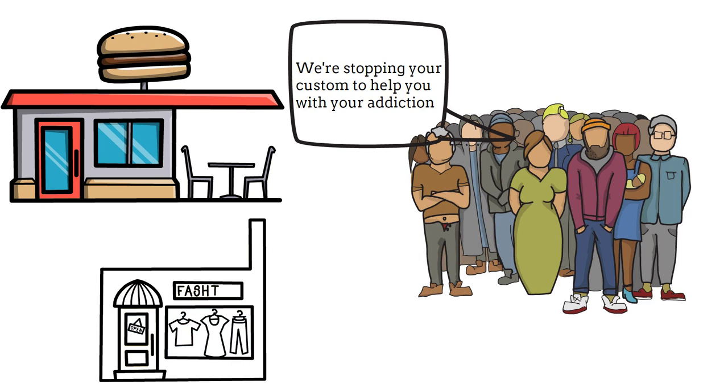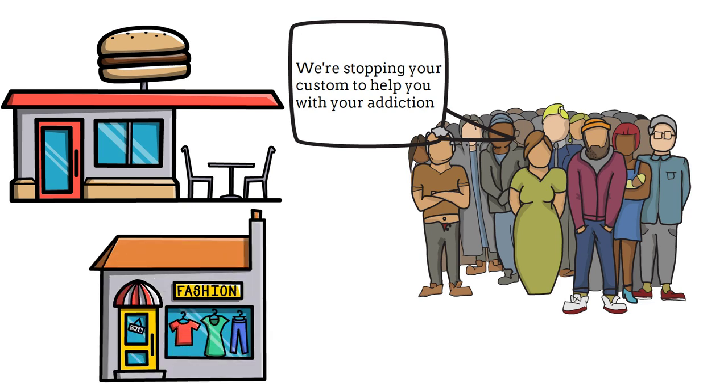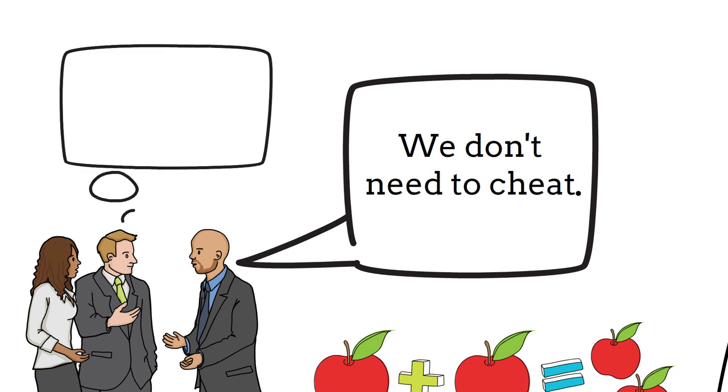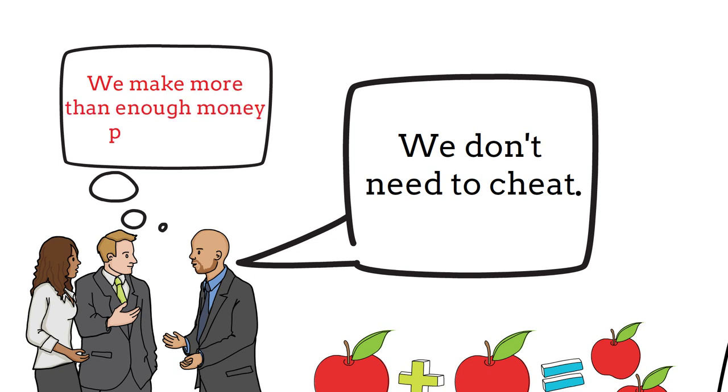The industry does not want to cheat, manipulate or take advantage of people with gambling addictions. It realizes that it's bad for business and public relations. And the fact is, they make more than enough money playing fair.